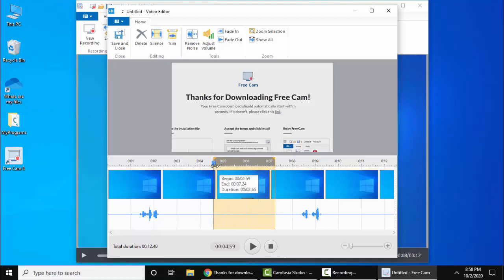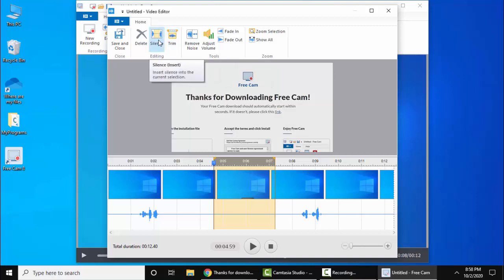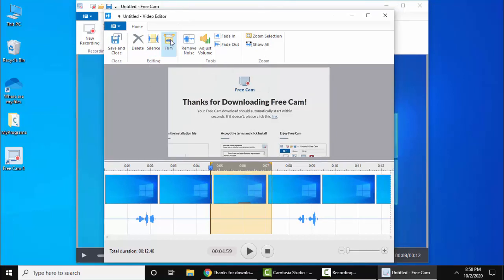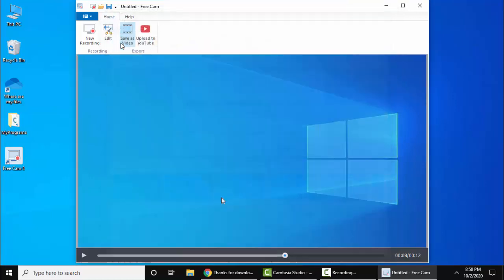Just create a mark. We have created from 004 to 007. Now click on Silence. It will remove the complete audio. From here you can trim, and save and close.